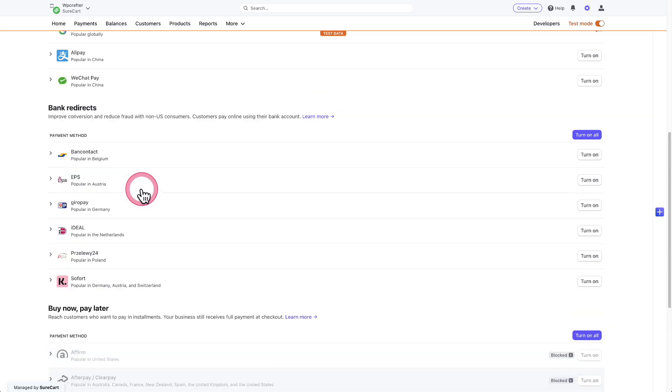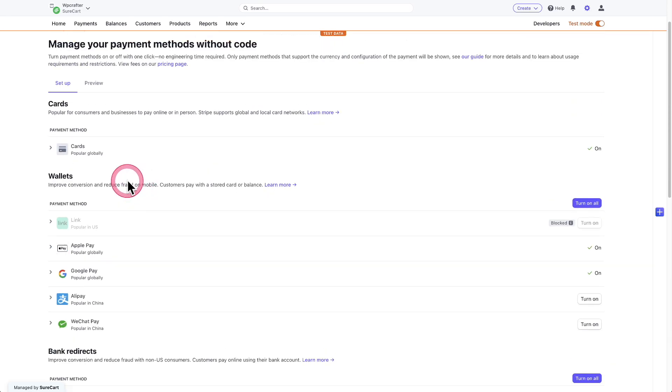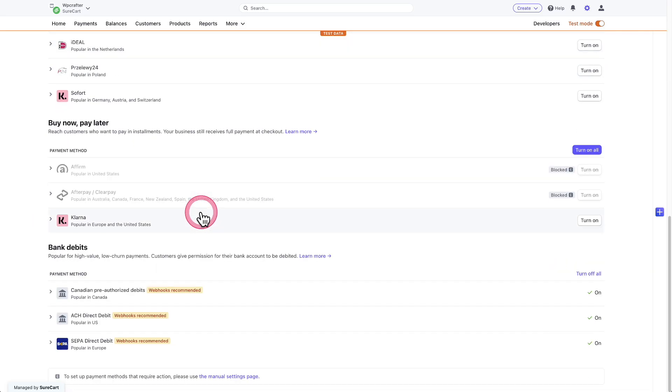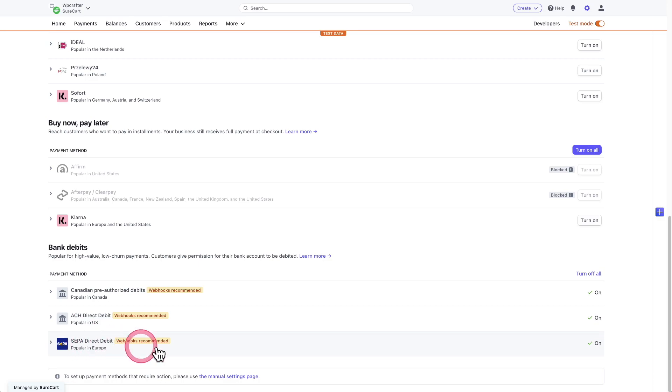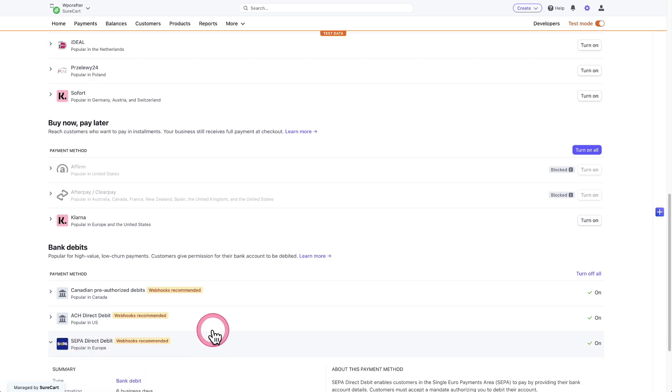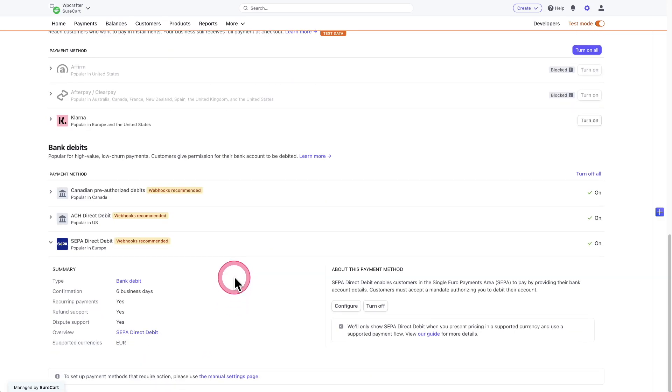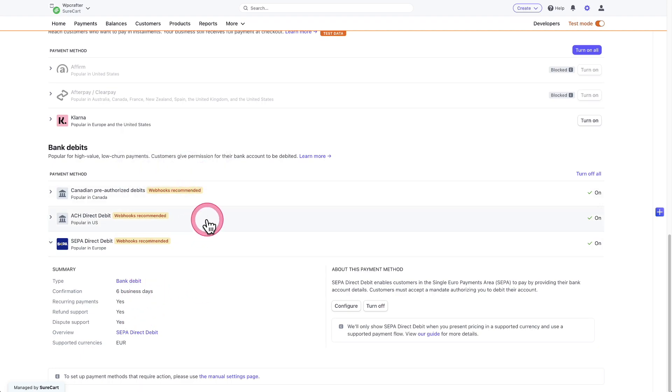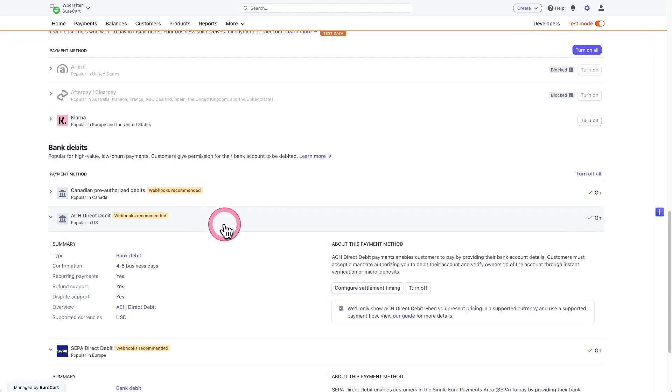Now, if you notice, all of them are these accordions. And when you click on it, it will expand out the options. So for example, for SEPA, I click on it. It's going to expand this out and it's going to give you the details. These are delayed payment methods. So you just expand it out and you can see some of the details of it.